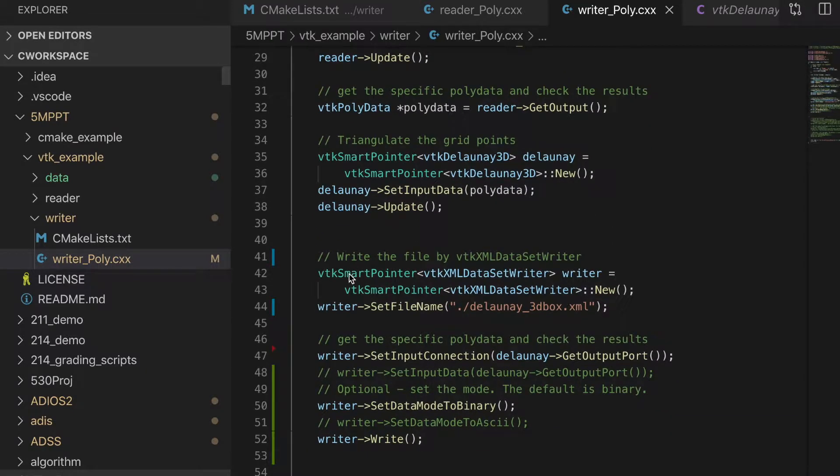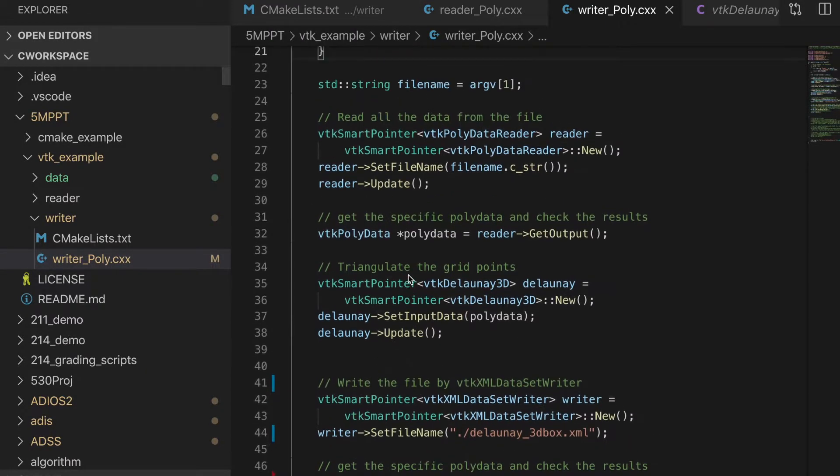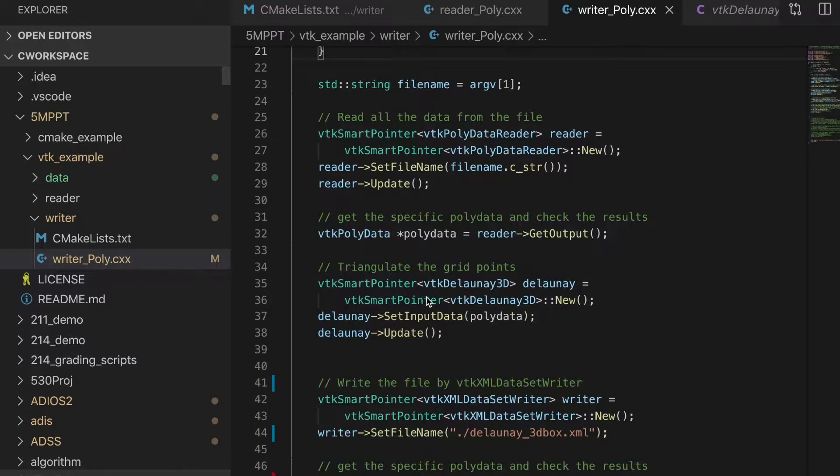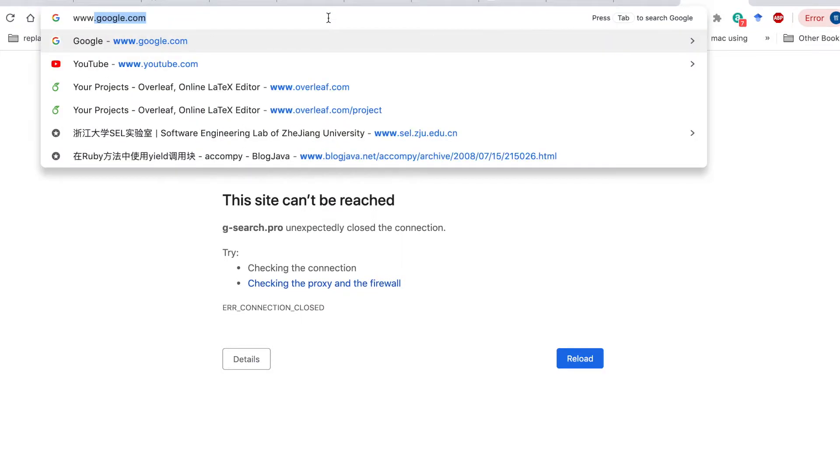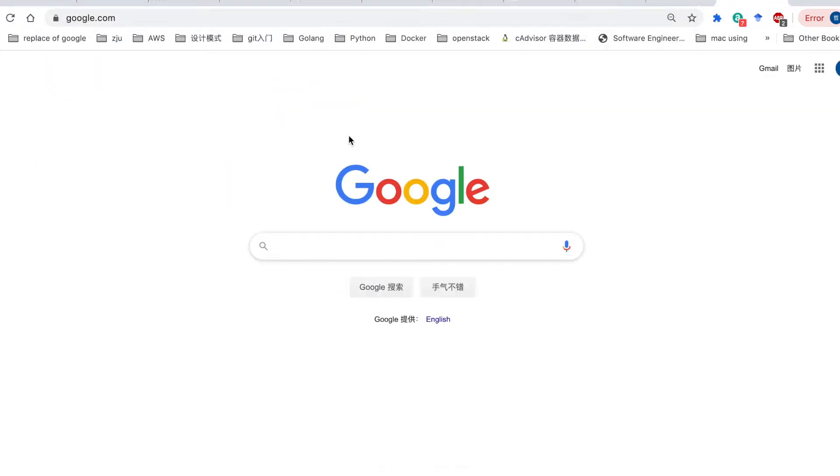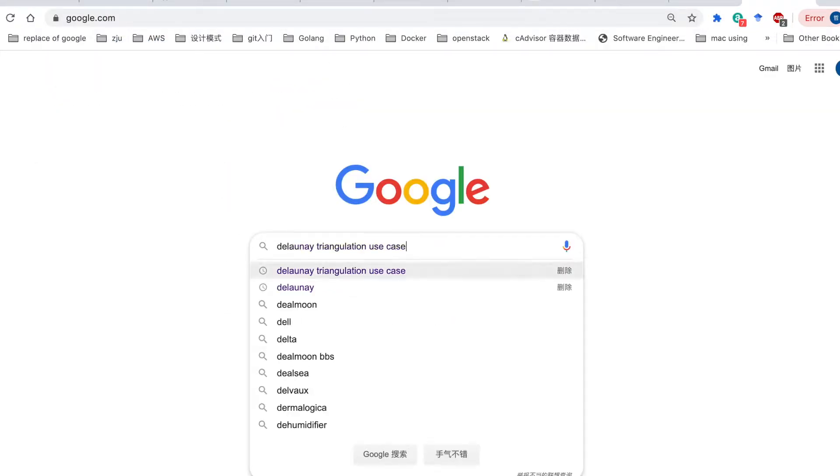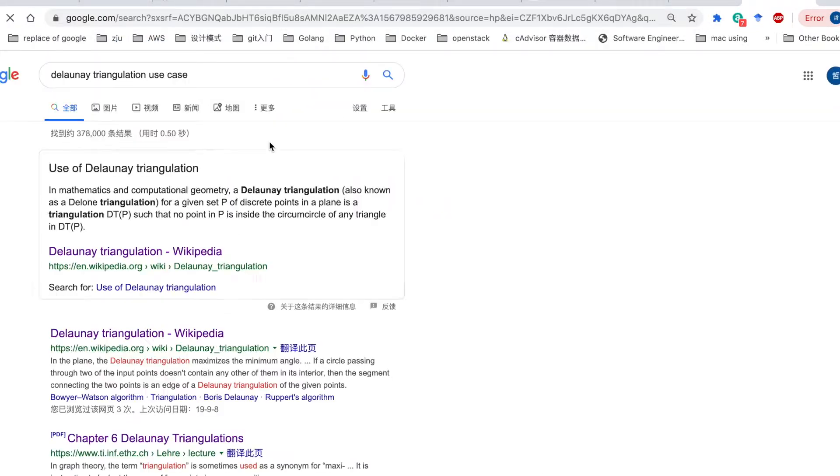or here it's a writer for data write. And we could use different types of data filters and data writer. Here we generate a Delaunay triangulation. This is a filter provided by VTK. If you want to get more details for this filter,